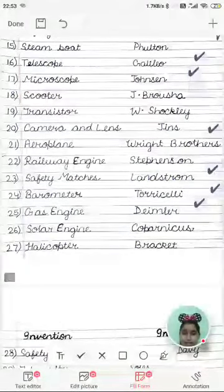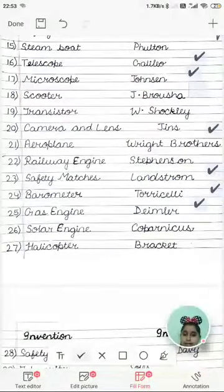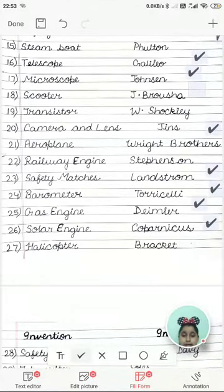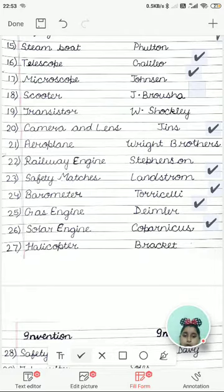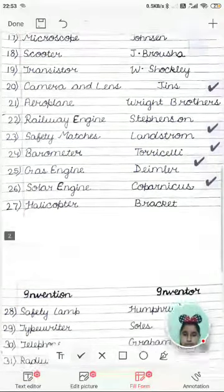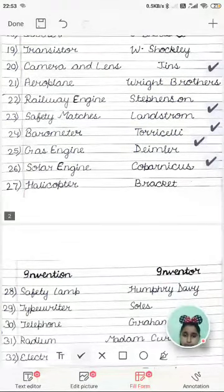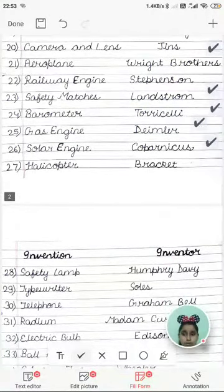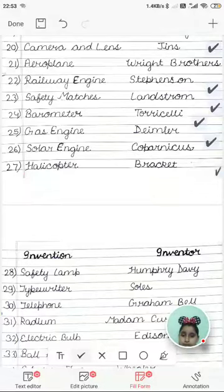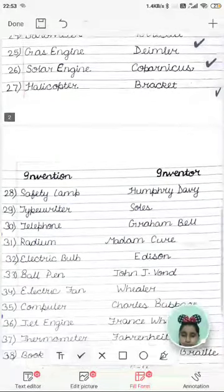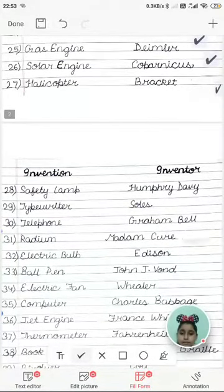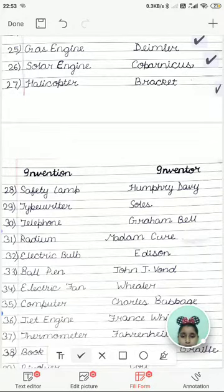Gas engine was invented by Daimler. Solar engine was invented by Copernicus. Helicopter was invented by Breguet. Safety lamp was invented by Humphry Davy.